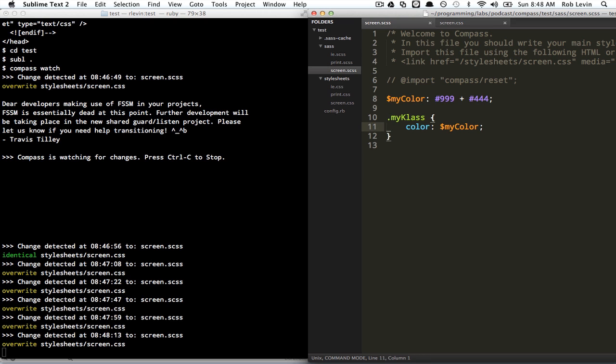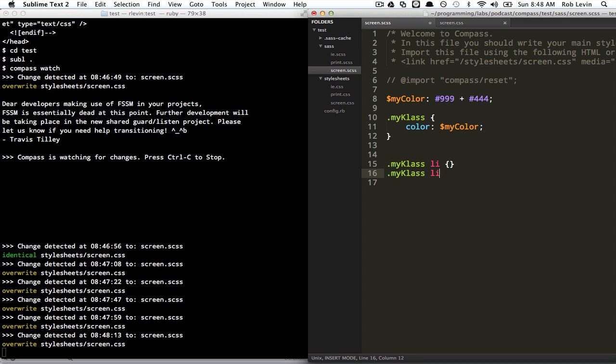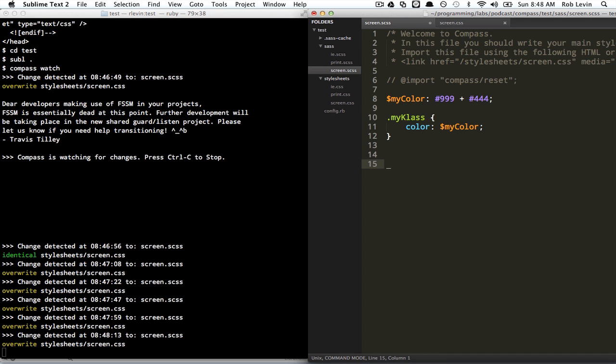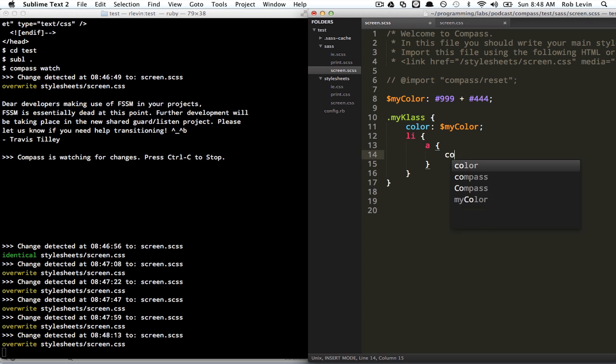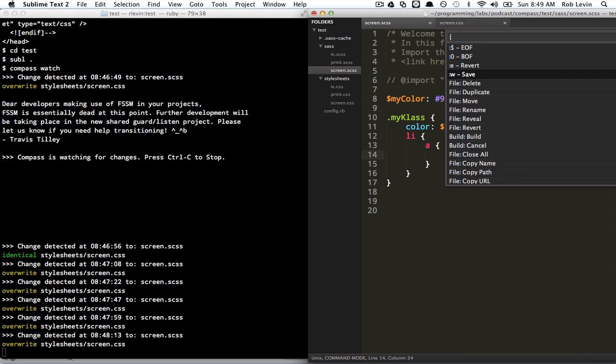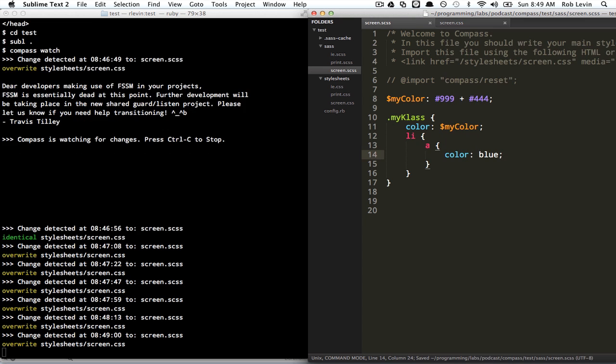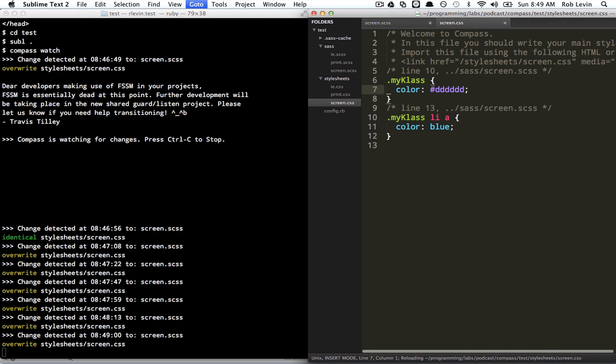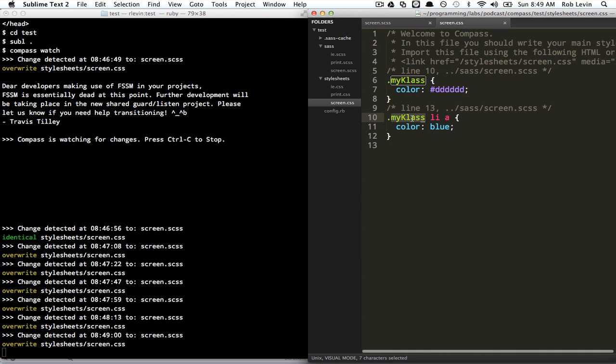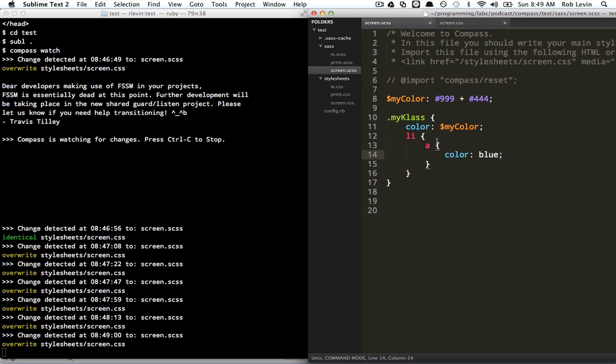Another neat thing that you get from SASS is nesting. You can imagine in a typical CSS you'll have this kind of stuff, right? And you'll keep defining out like that, and it gets to be pretty ugly and unruly. In SASS I can just use nested blocks like this. This isn't legal CSS syntax, but SASS will take care of generating the correct CSS for us with that. That's nice.